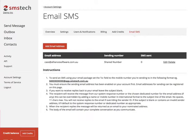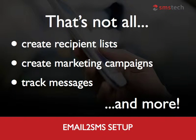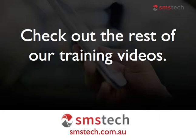What could be simpler? You could even use this formula to set up contact groups in your email account for future campaigns. There's a lot more you can do with your SMS service: create recipient lists, send bulk emails for marketing and promotions, and track message receipt and responses. Check out the other videos in the series to help make the most of your SMS Tech service.